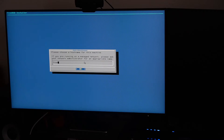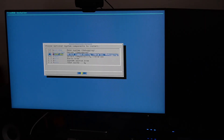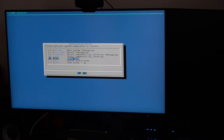For the hostname I'll use 'freebsd-home'. We need all kinds of packages: base, base-debug, kernel-debug, lib32-debug, lib32, ports, and source. That's all I need.